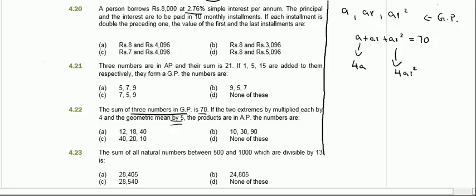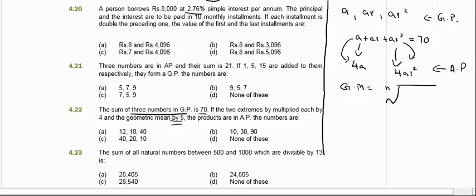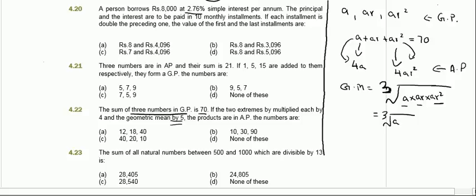The question is a bit vague about the sequence order. The geometric mean for three numbers is the nth root of the product of all terms — in this case the cube root of a times ar times ar squared. This simplifies to the cube root of a cubed r cubed, which equals ar.